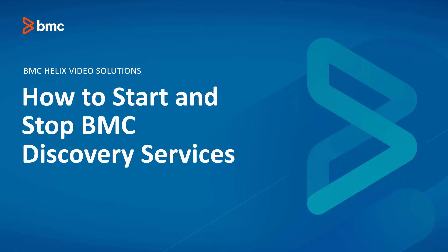Hello and welcome to BMC Discovery. In this video, we are going to take a look at how to start, stop, restart, reboot and view the status of BMC Discovery services from user interface and from command line.